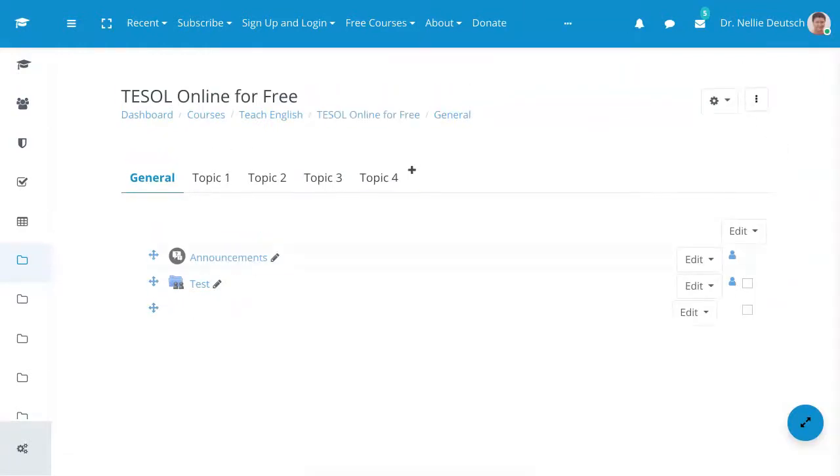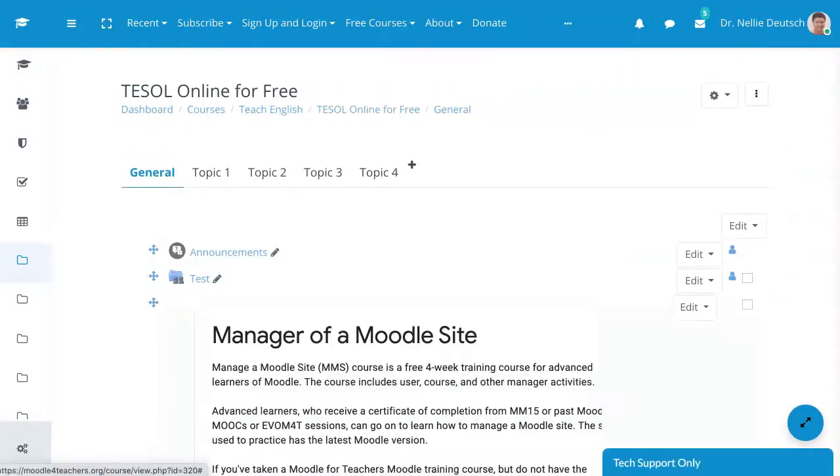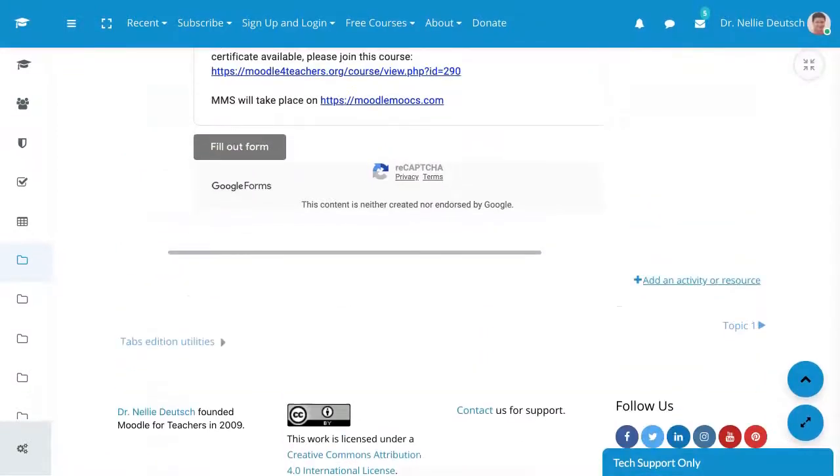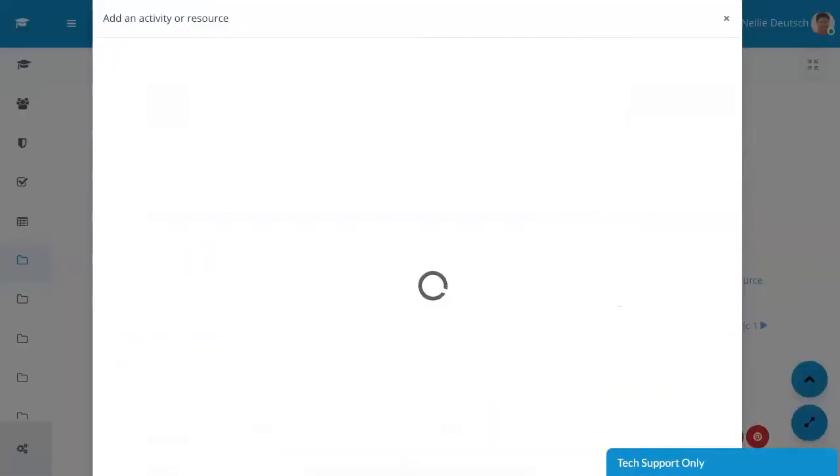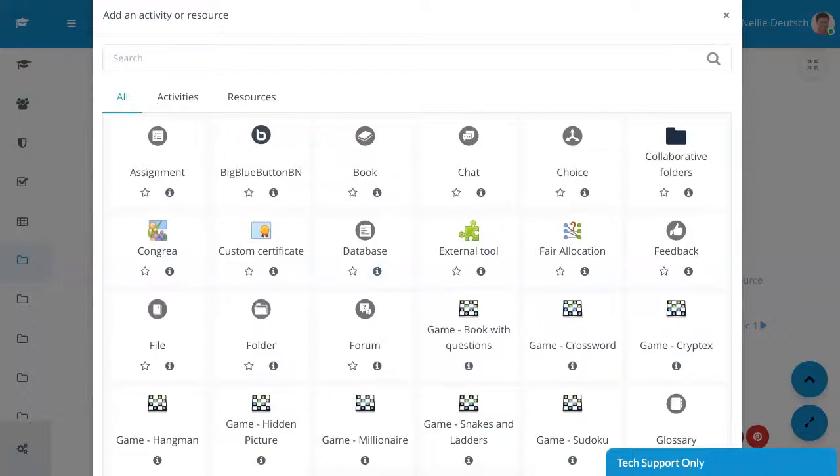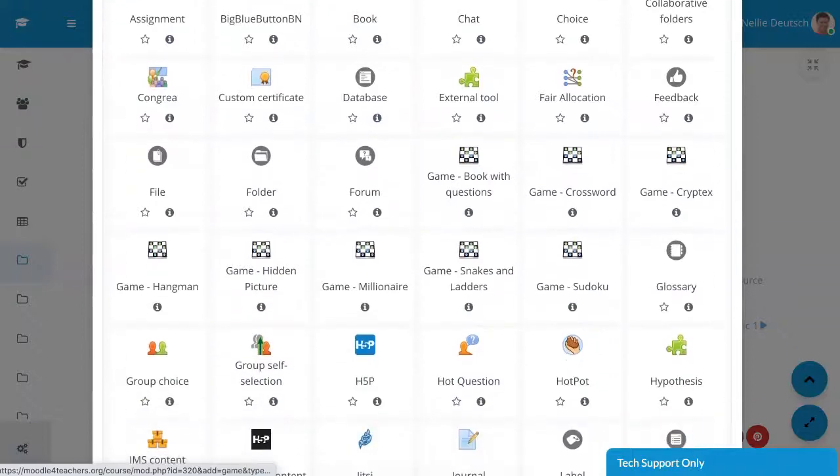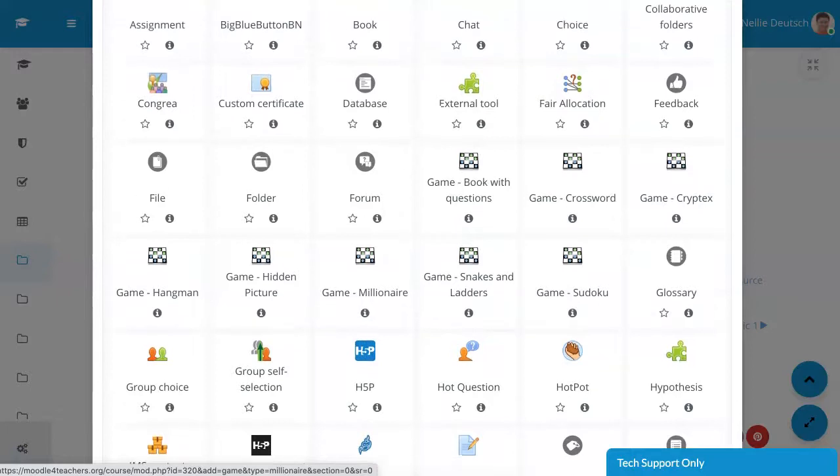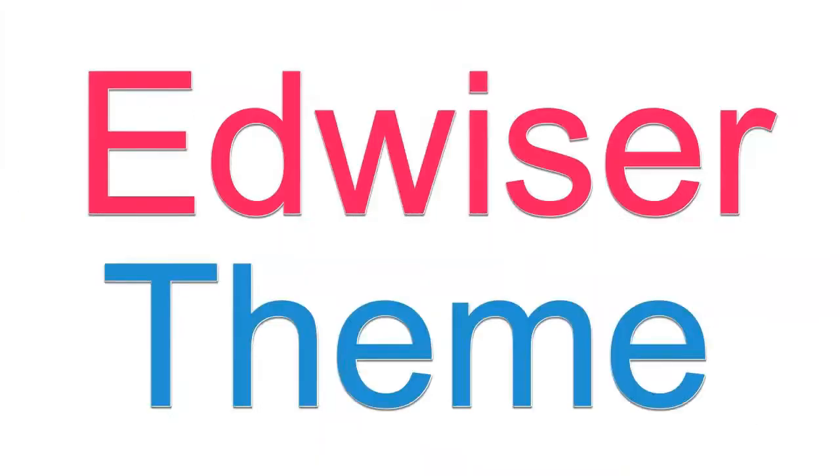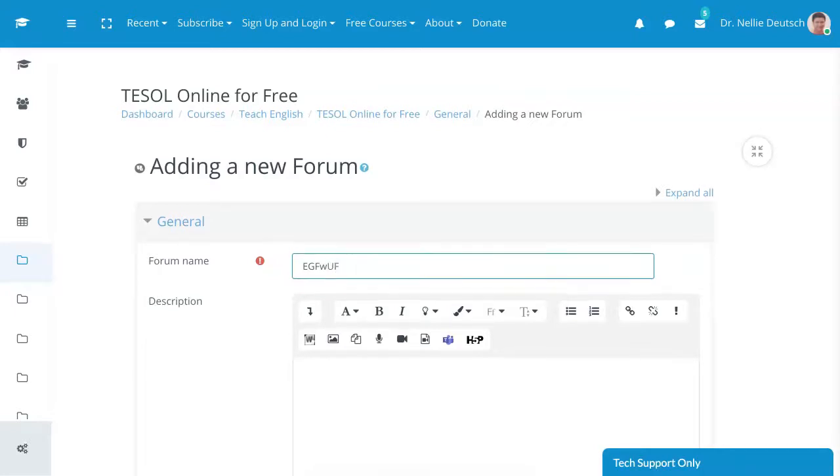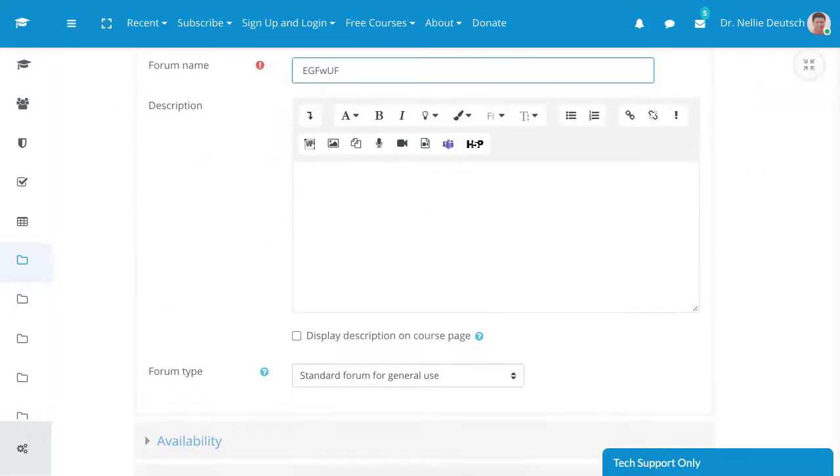This time we're going to add an activity, a discussion. So let's go into discussion, over here, click on it. As I said, this is Edweiser, and that's why it may look different from yours. We'll give it a name, embed Google form with upload file.